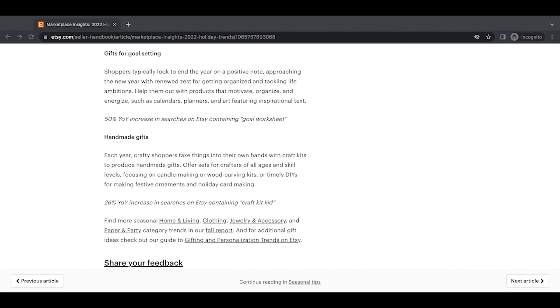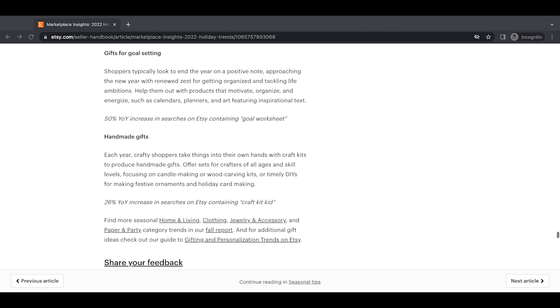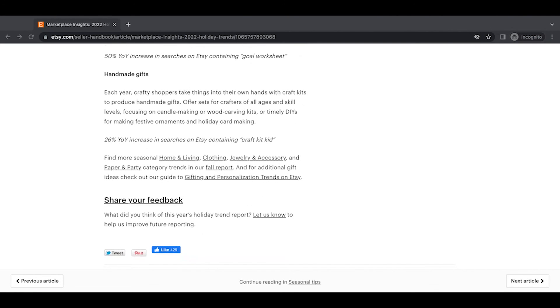Gifts for goal setting. Shoppers typically look to end of year and the year on a positive note, approaching the new year with renewed zest for getting organized and tackling life ambitions. Help them out with products that motivate, organize, and energize such as calendars, planners, and art featuring inspirational text. A 50% year-over-year increase in searches on Etsy containing goal worksheet. Handmade gifts. Each year, crafty shoppers take things in their own hands with craft kits to produce homemade gifts. Offer sets for crafters of all ages and skill levels, focusing on candle making or wood carving kits. Or timely DIYs for making festive ornaments and holiday card making. So 26% year-over-year increase in searches on Etsy containing craft kit kid. And there we go.